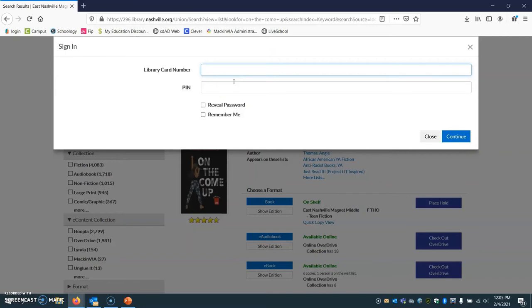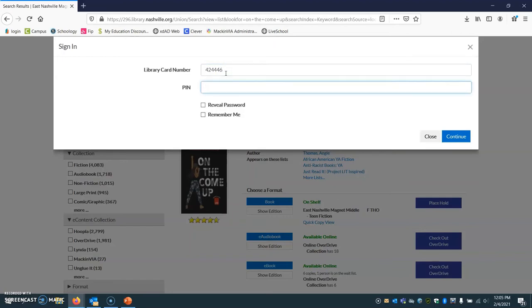So if your birthday is April 8th, your PIN would be 0408. I'm going to log in with my teacher account just so I can show you what it looks like.